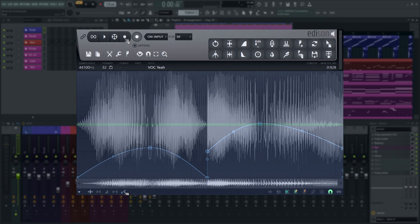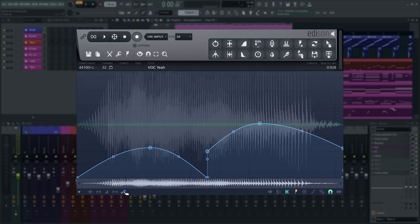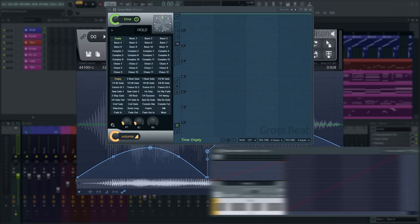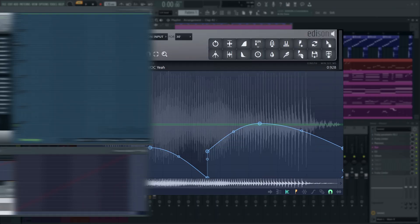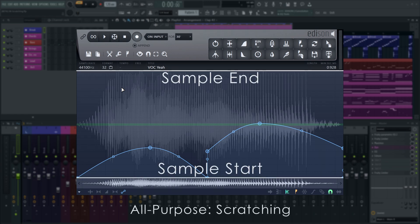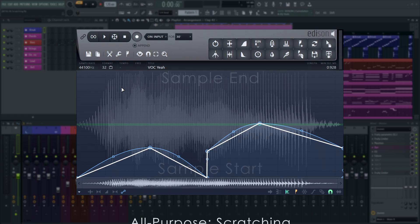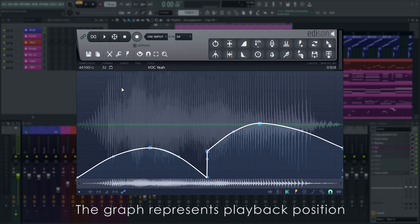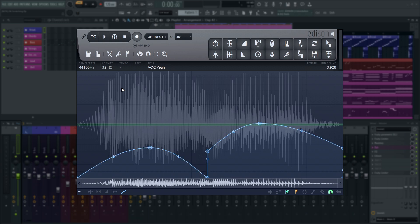When it's used this way, it will behave in a similar way to the Time Envelope in Gross Beat or Wave Traveller. It will change the playback speed based on the tension of the automation line. Use straight lines to change the speed between two control points. Use curved lines to make the speed gradually increase or decrease between two control points.